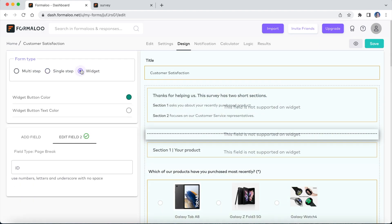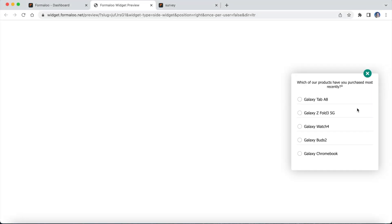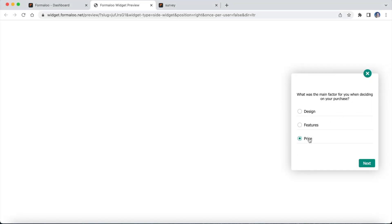Also, there's another form view called widget. A widget looks like a chat box form that you can embed into your website.